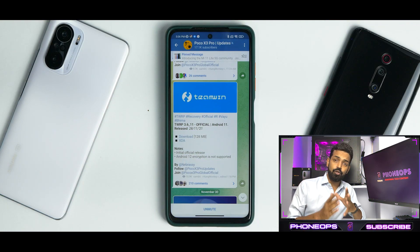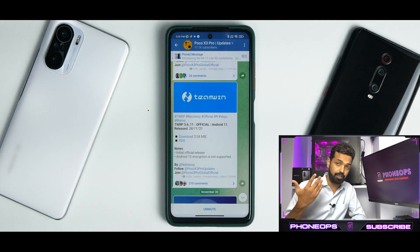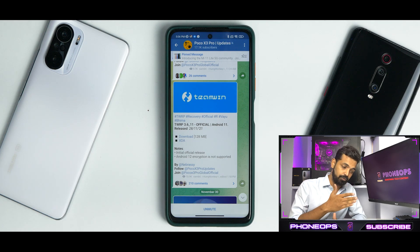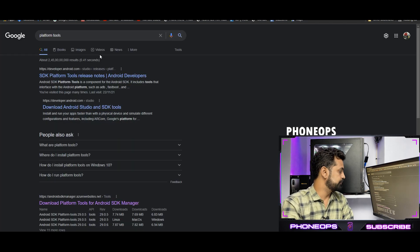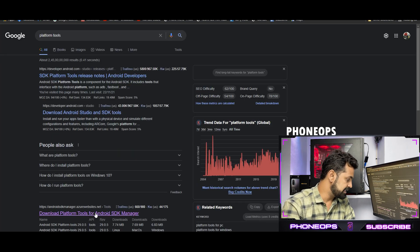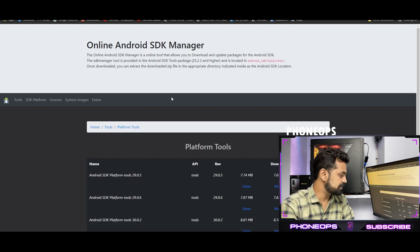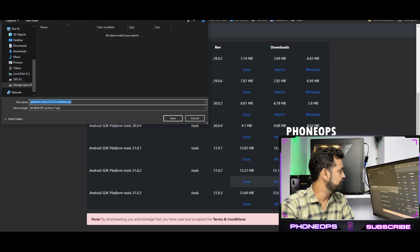First, the universal part which is common for almost all the Xiaomi devices when you are planning to flash a TWRP recovery. We will cover that part first and then come back to the device. Let me actually download it and show you. We will Google platform tools — download platform tools for Android SDK manager. You click on this link; the latest is 31.0.3, and if you're using Windows, select this link over here.